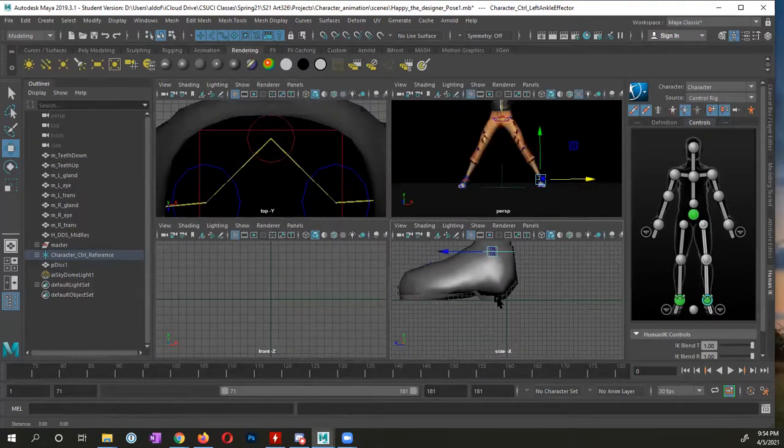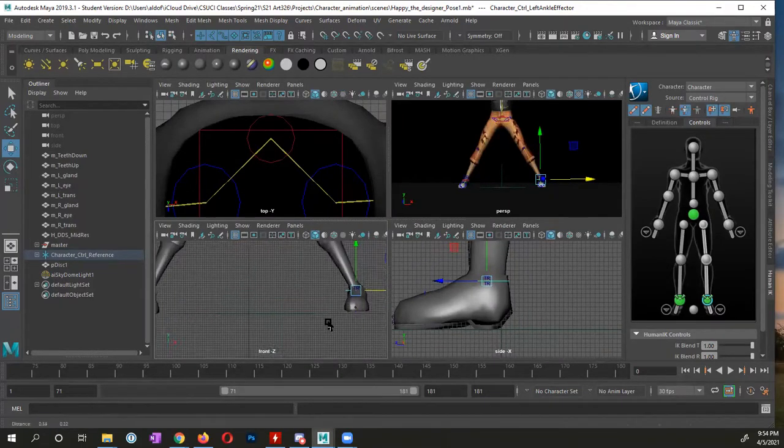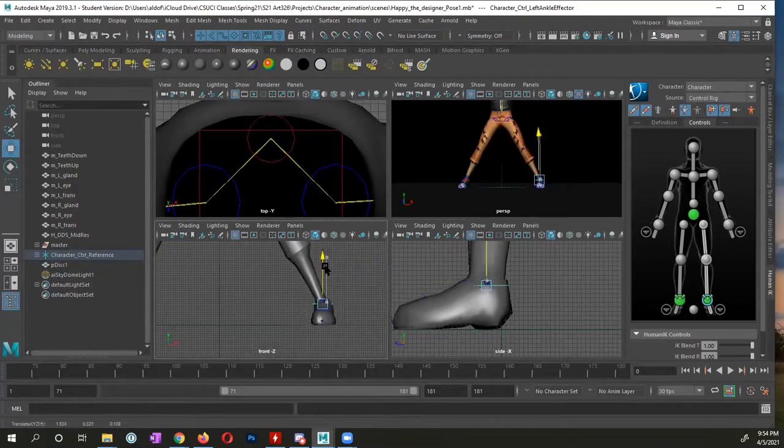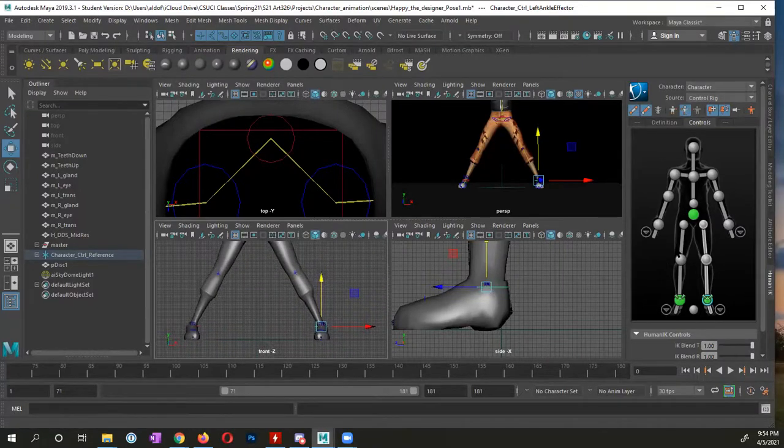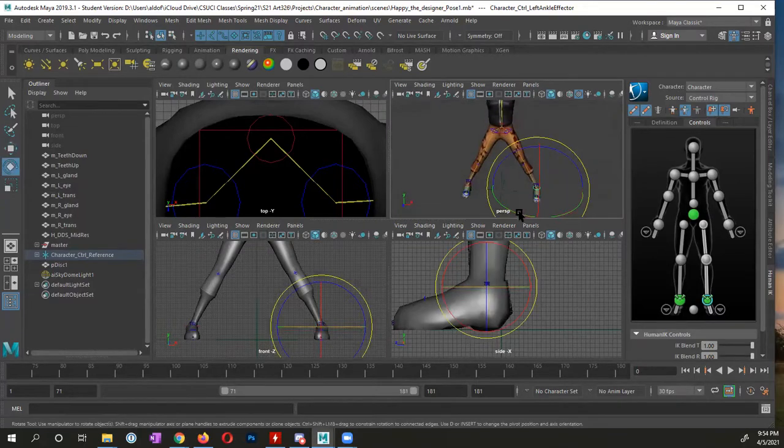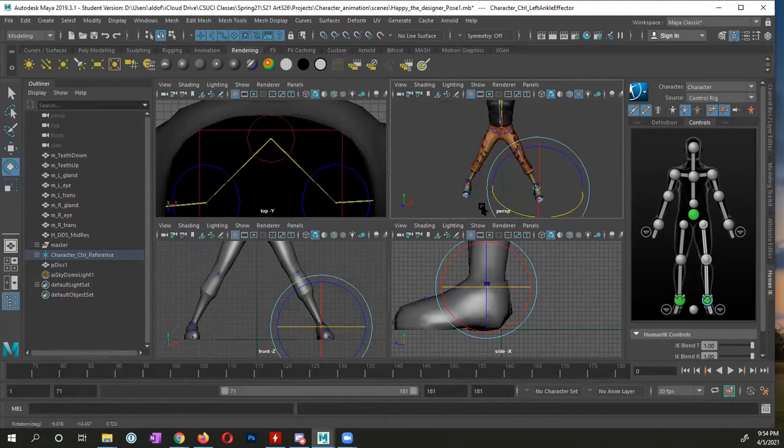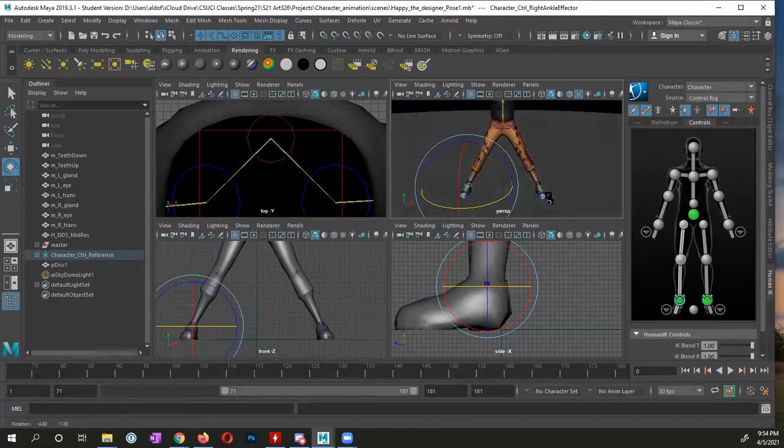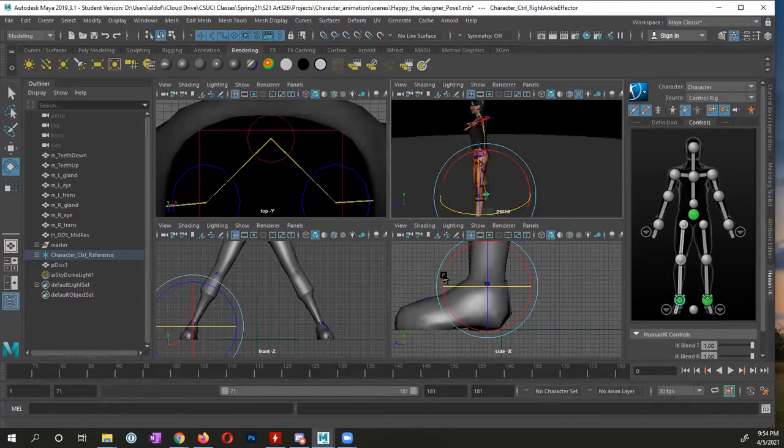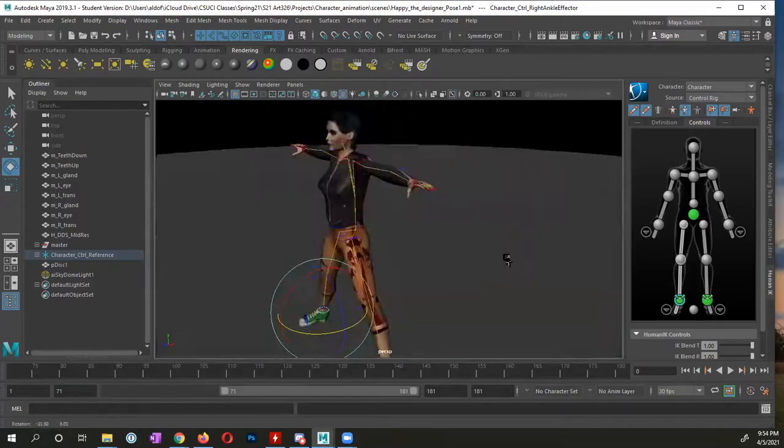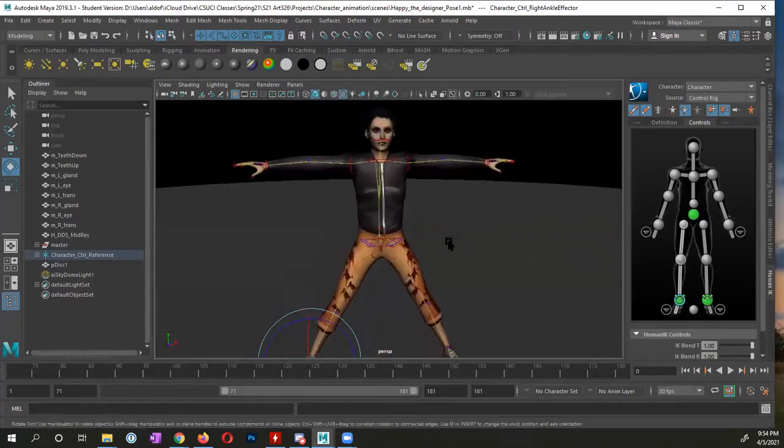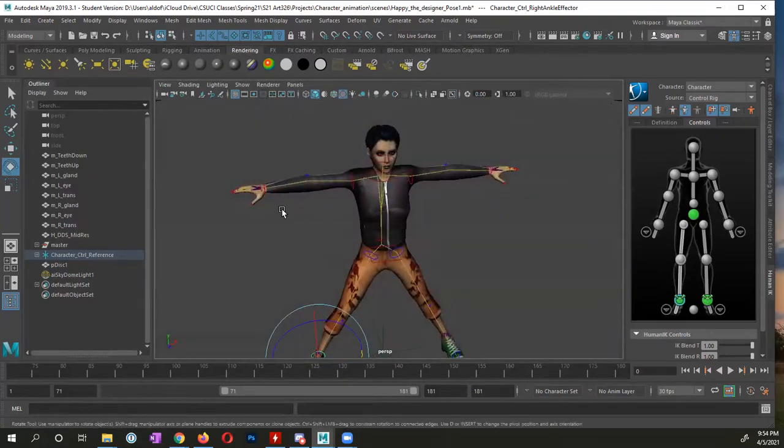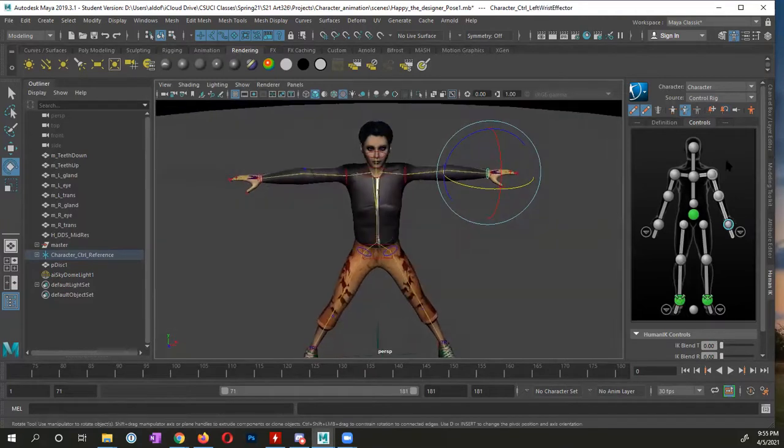I want the legs definitely to be on the floor. Just to make sure that they're on the floor, looking at the front view, I'm maybe going to rotate the feet just slightly outward a bit.